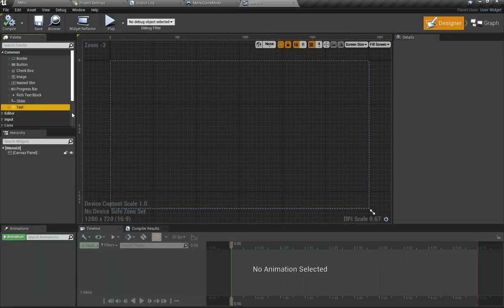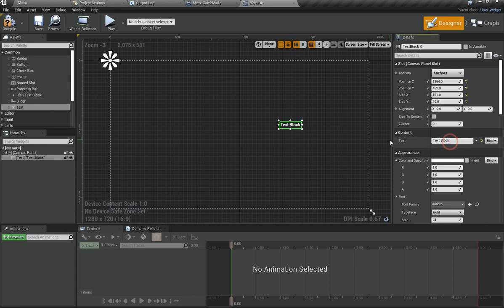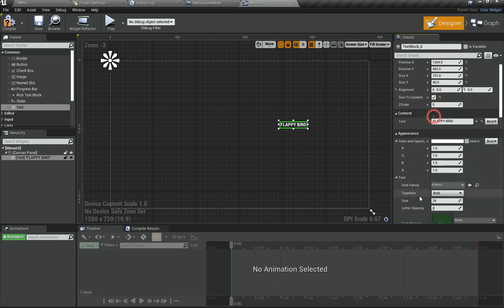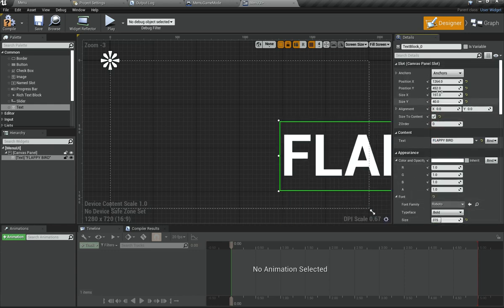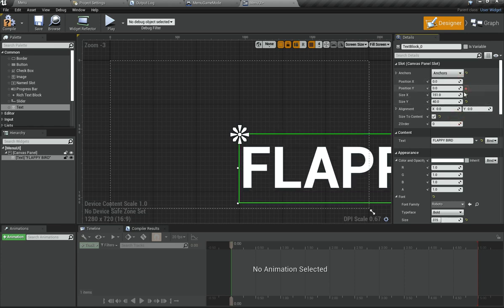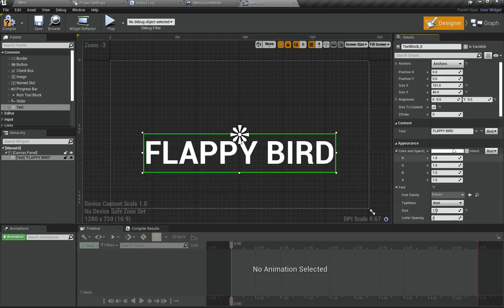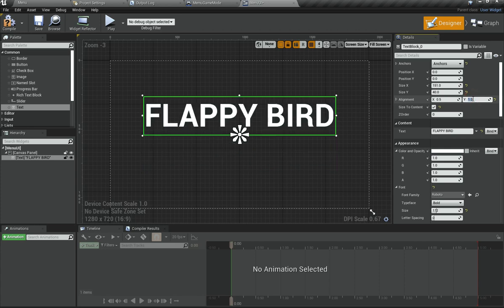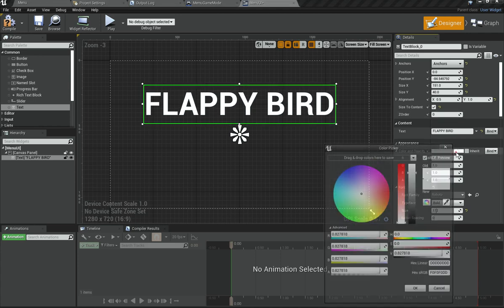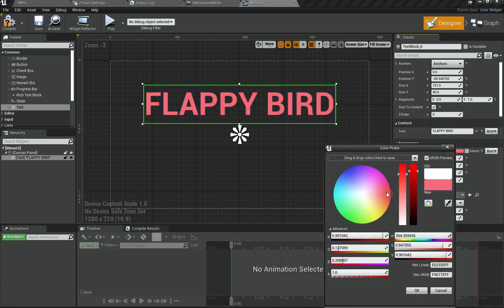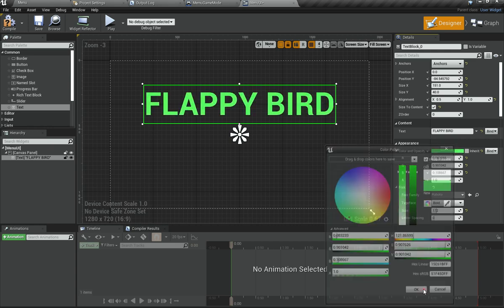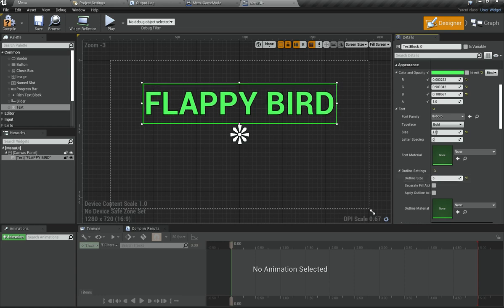Open up the Menu UI widget. Basically take a text widget, put it here, and set the text to something like 'FLAPPY BIRD' — put the name of your game in all caps. Set the size to be content and increase it quite a bit. Set the alignment to middle, set X to 0.5, then set Y to 1 and decrease the position on Y. Set the color to a greenish kind of color — yeah that looks better. Also add a small outline.